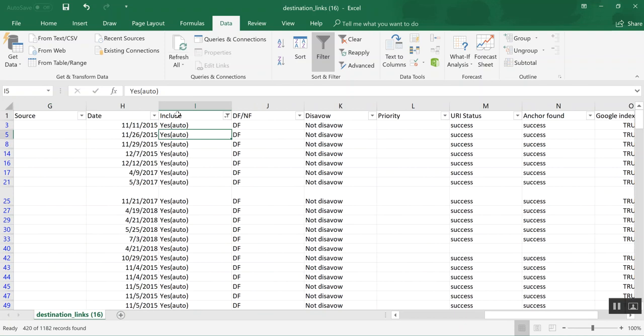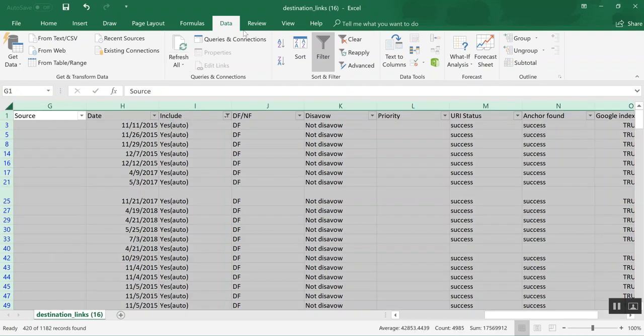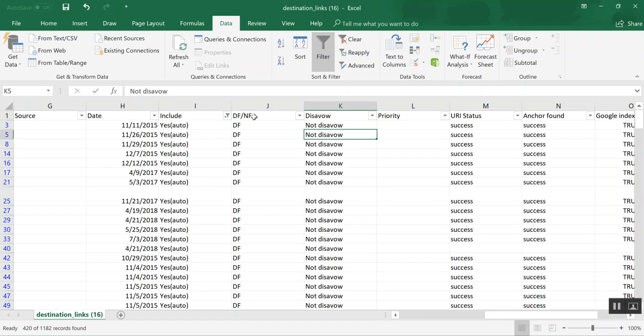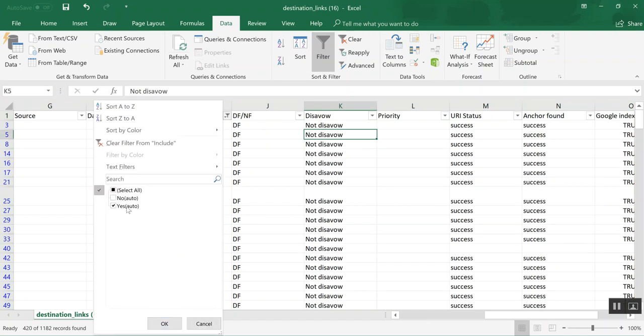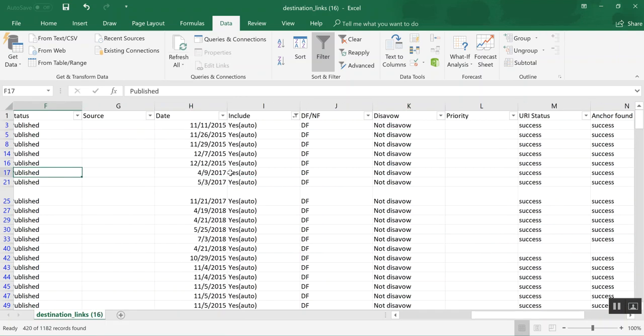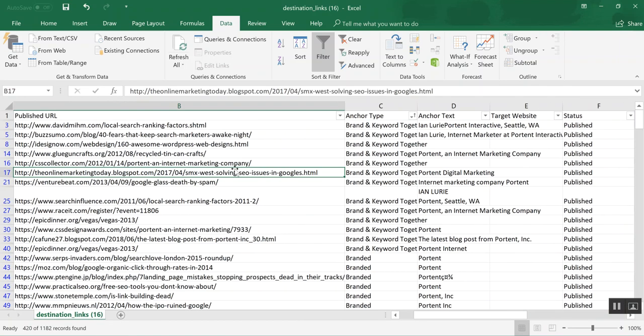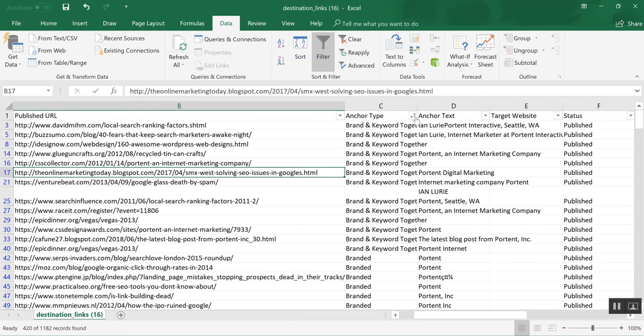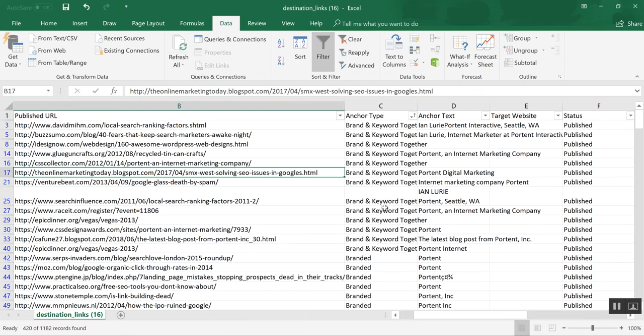If all of it is found, Linkio would automatically include it towards the percentages. Just select all, click on data, filter, then go to column I and sort by those that say yes. Make sure that if it says no, it's unchecked and not visible. Then go to the anchor type and sort from A to Z.